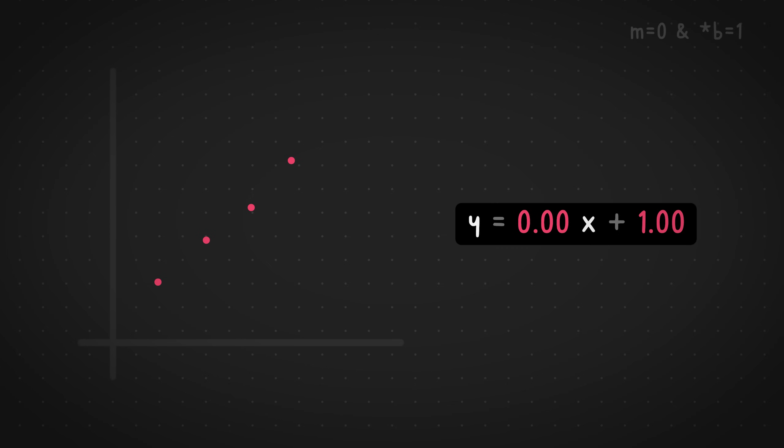And plugging in these values into the straight line equation would give us this line, which doesn't really look right, right? It's not what we want. So now let's take a point in this wrong prediction and subtract it with the right or the intended value. And this kind of gives us the error. So basically, how far are we off from the goal?